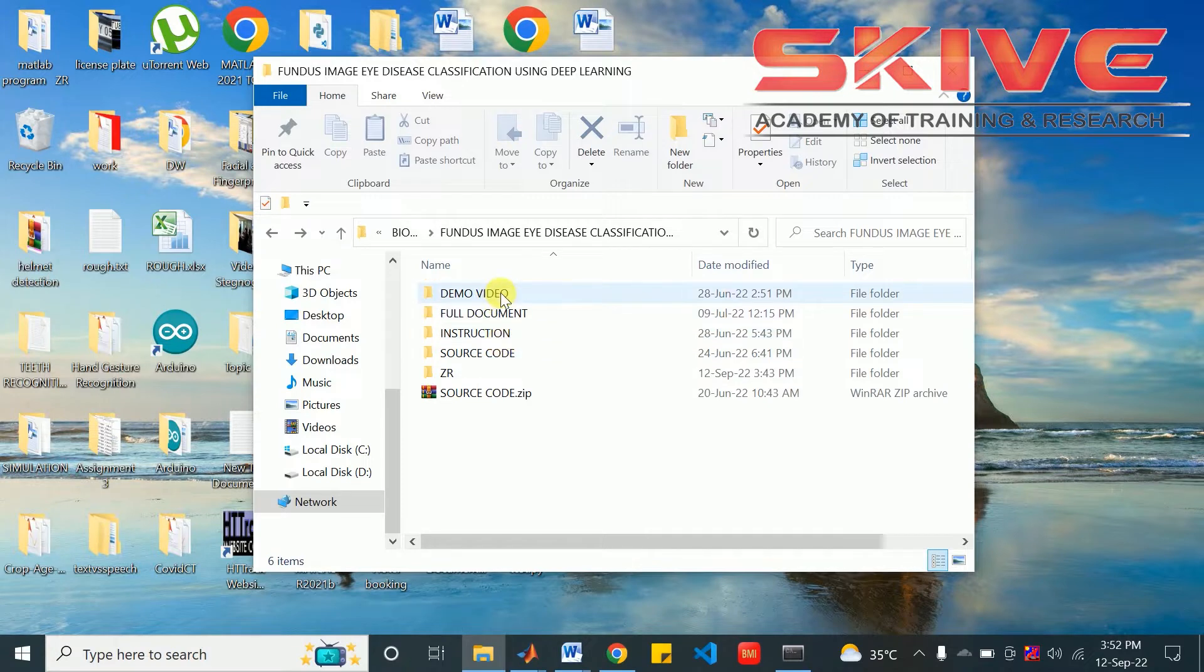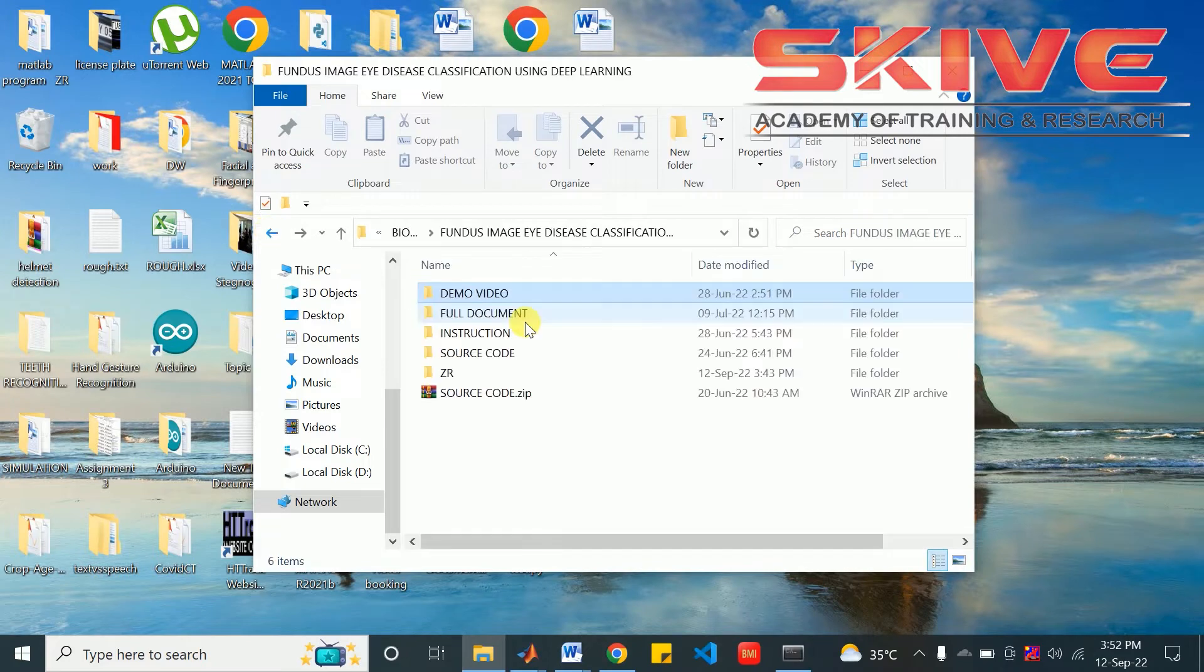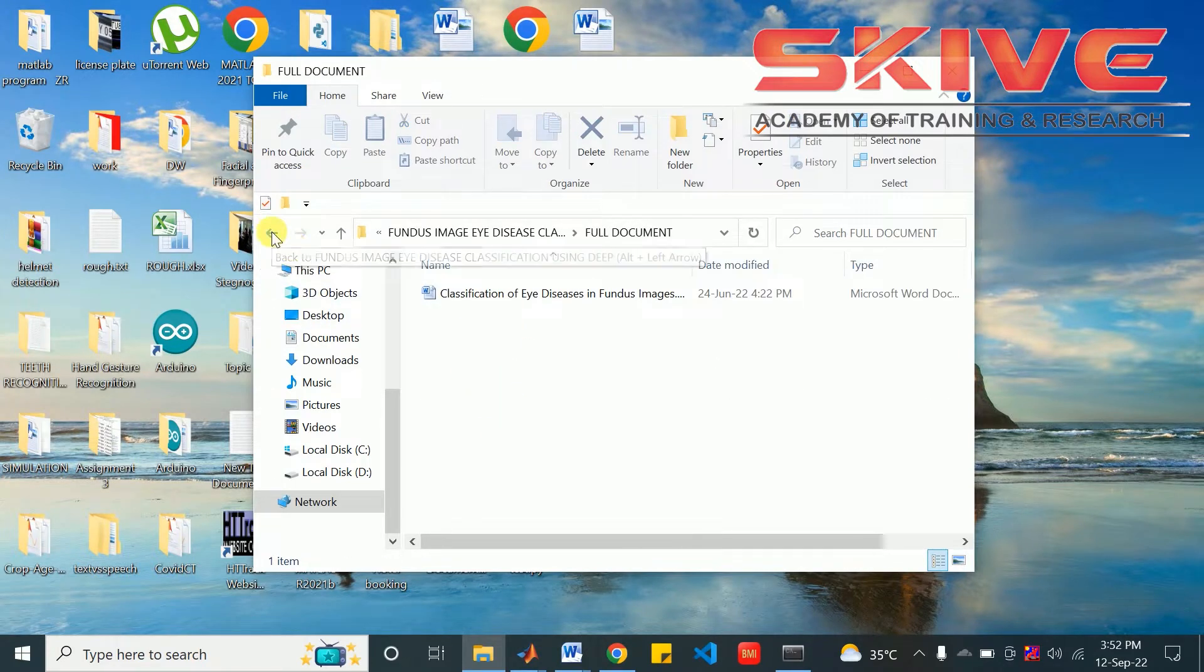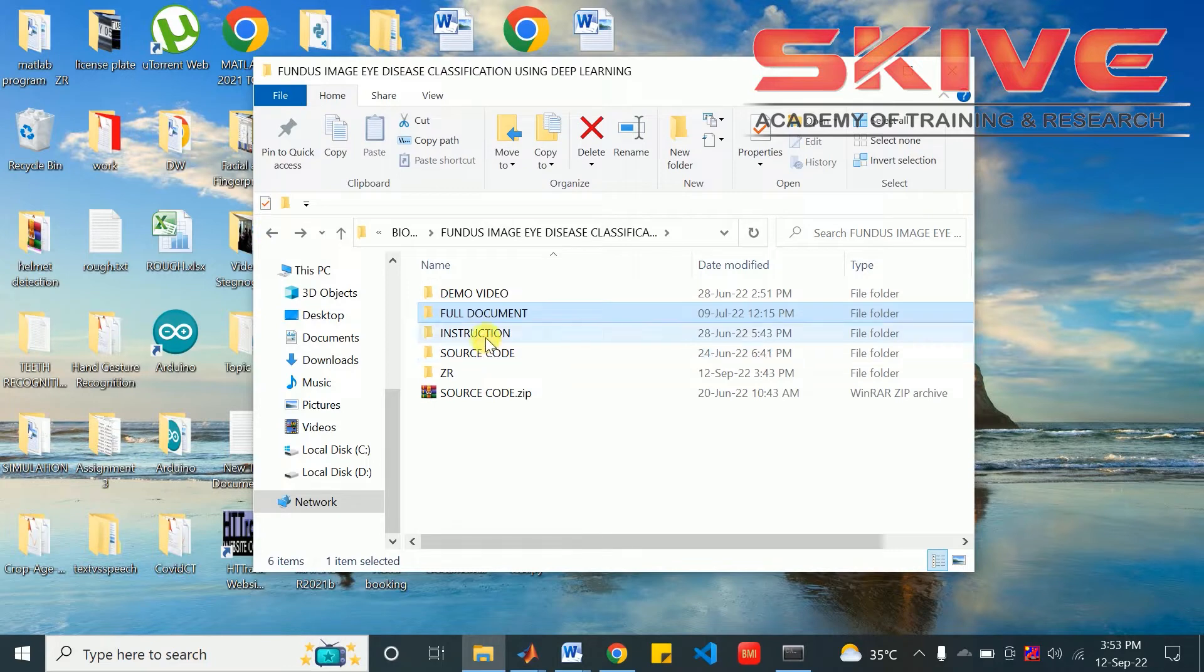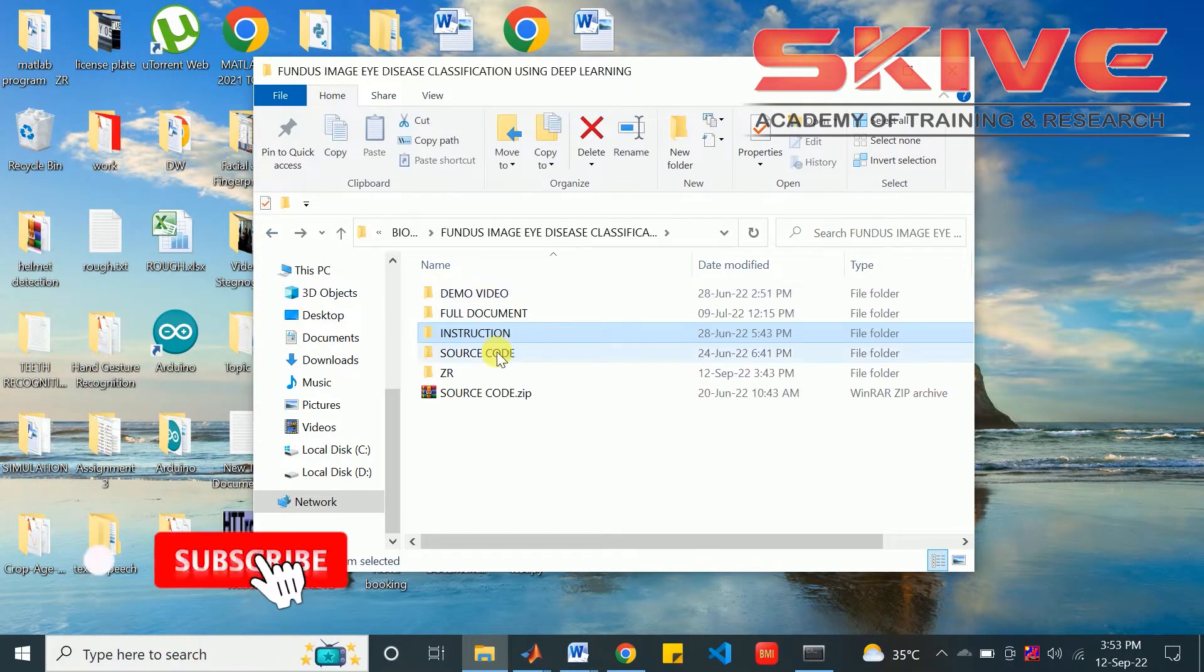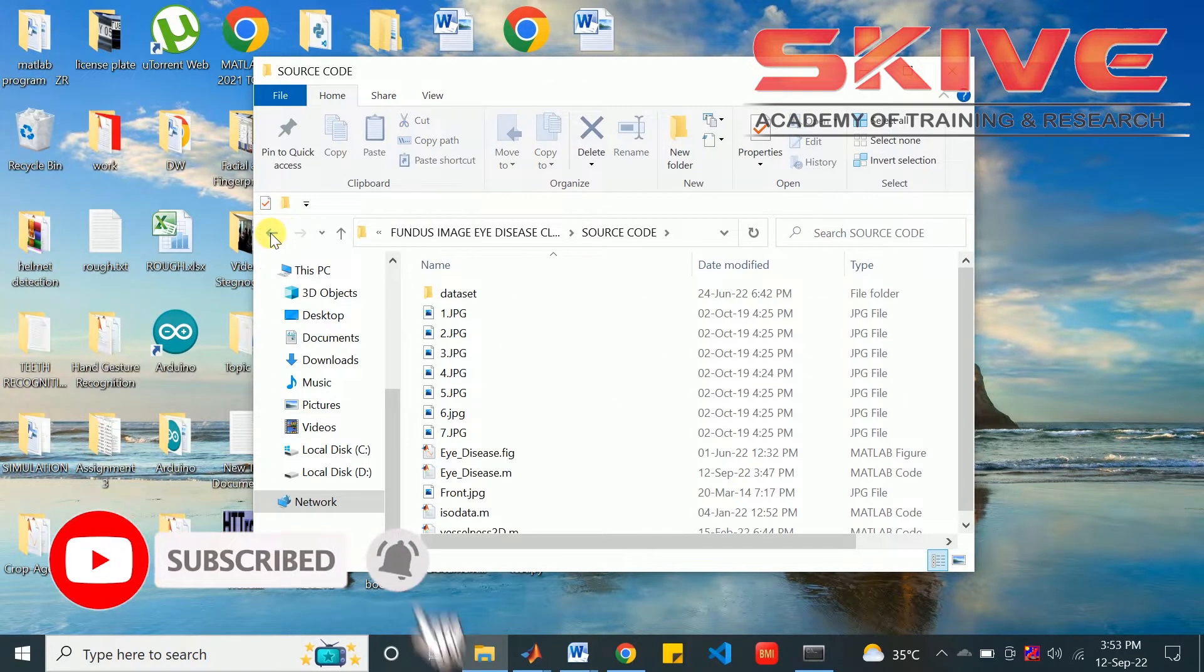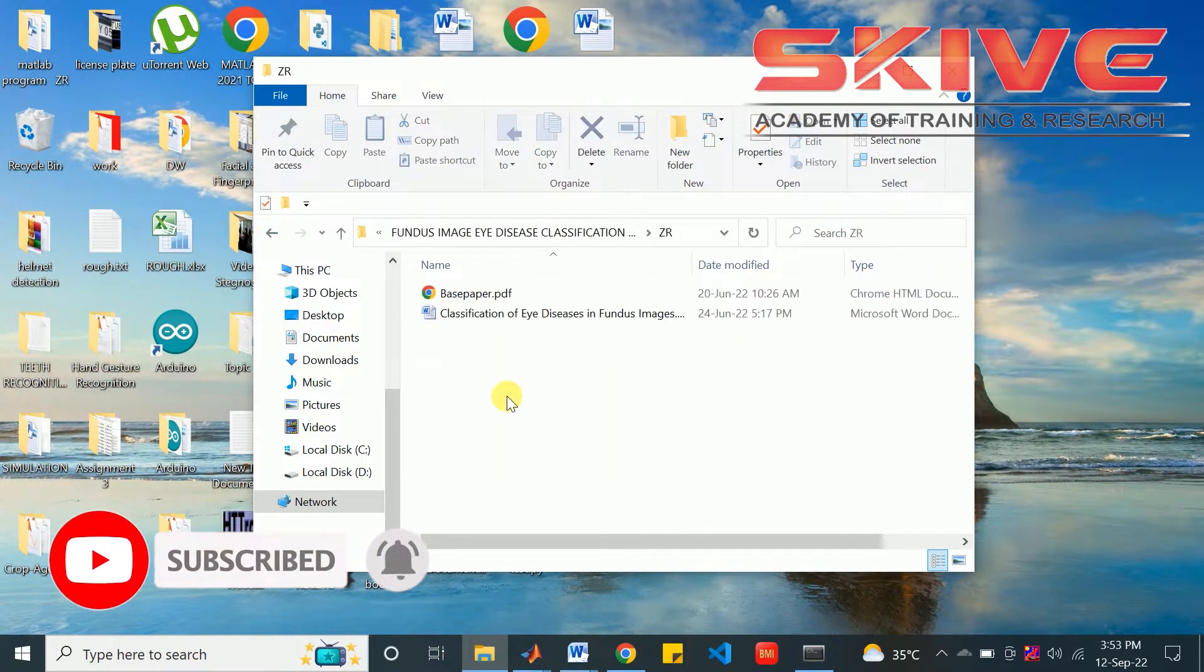These are the materials we are providing with this project: the demo video, full document that is a FAIR copy of the final report, instructions for executing the project, the source code, and the ZR document.